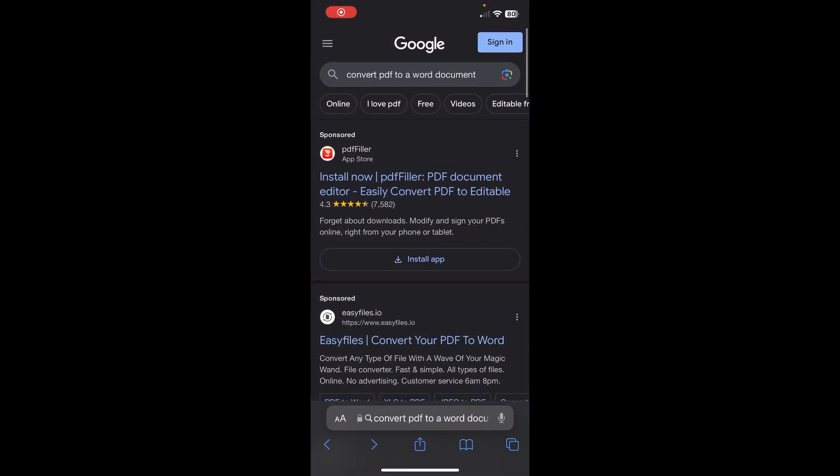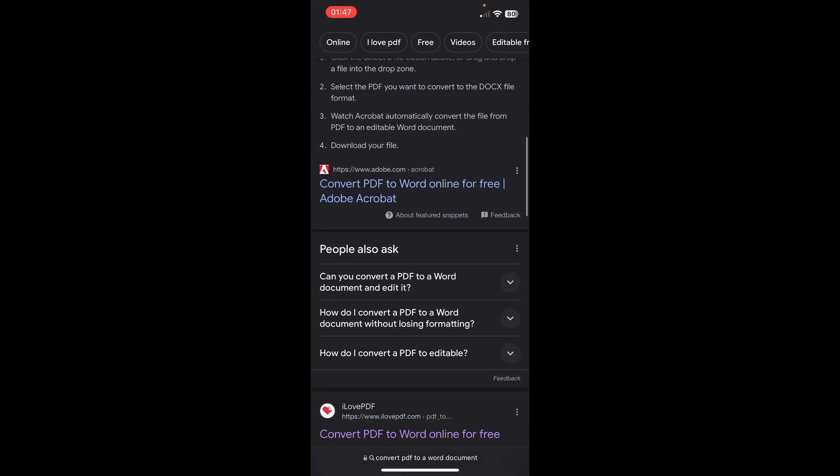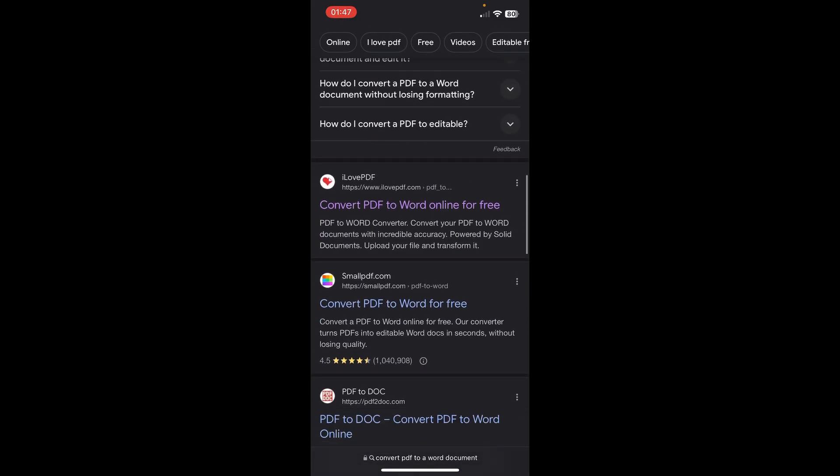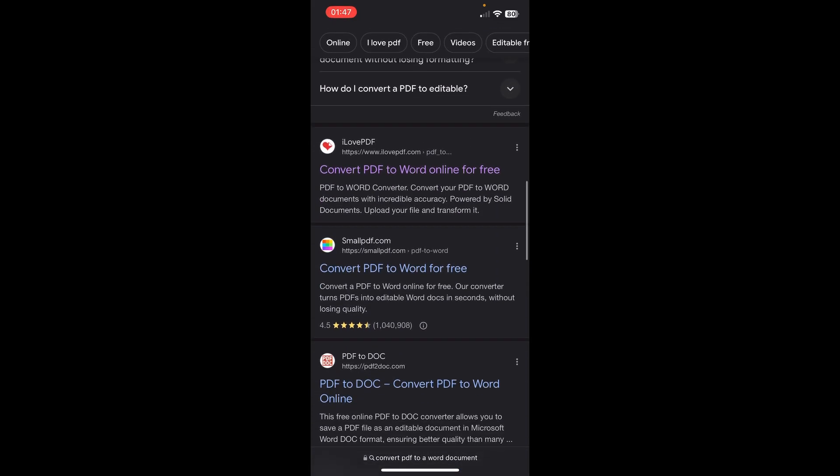Search for 'convert PDF to a Word document' and then scroll down until you find this website here.